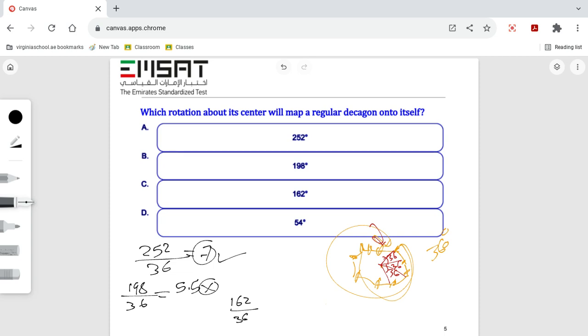Over 36 equals 4.5 and this is wrong. The last question: 54 over 36 equals 1.5 and it's not an integer number. So the correct answer is A.